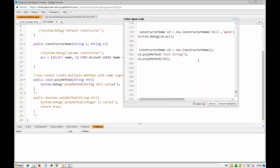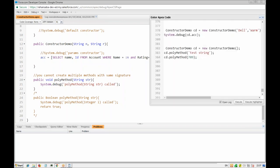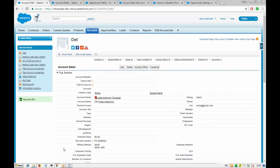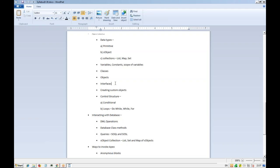Constructor chaining, method chaining, and calling different methods with different parameters are all building blocks we'll use heavily in future. We'll use many helper methods with parameters and return types, especially in Visualforce pages. Now let's move to another topic. We have something called interfaces, which we'll skip for now as it's related to OOP concepts. Instead, let's look at creating custom objects.